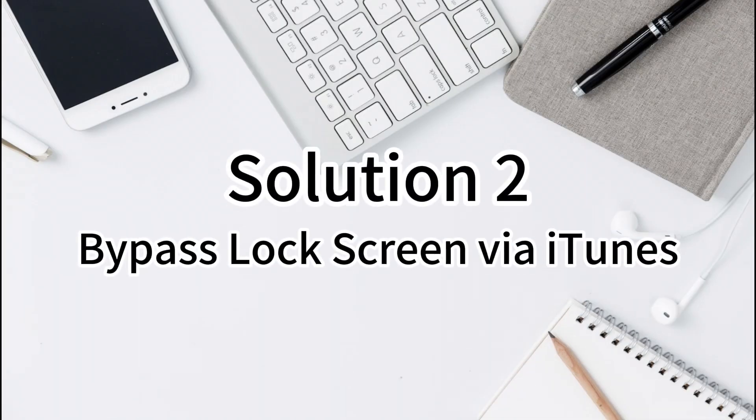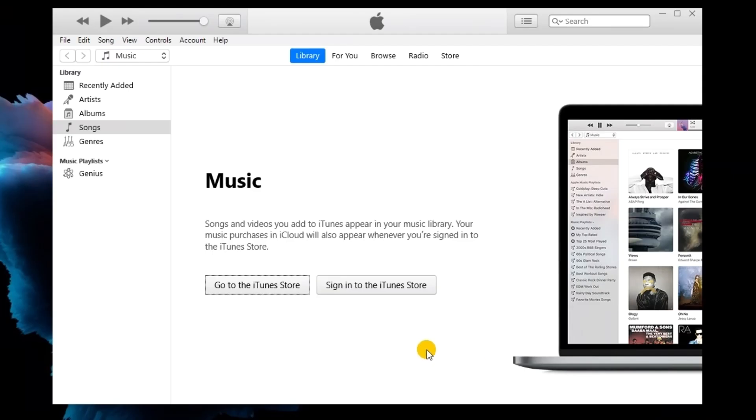Solution 2. Bypass lock screen via iTunes. Using iTunes to restore an iPhone is an alternative way. However, your iPhone should be synced with iTunes before using iTunes to restore your iPhone.